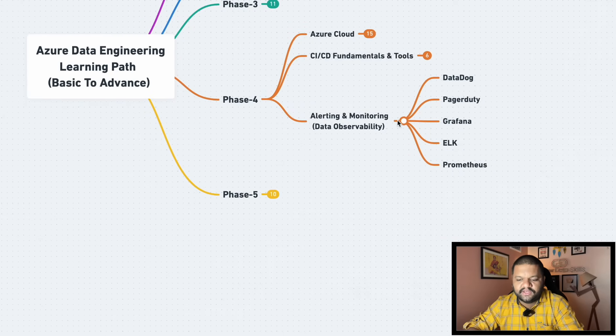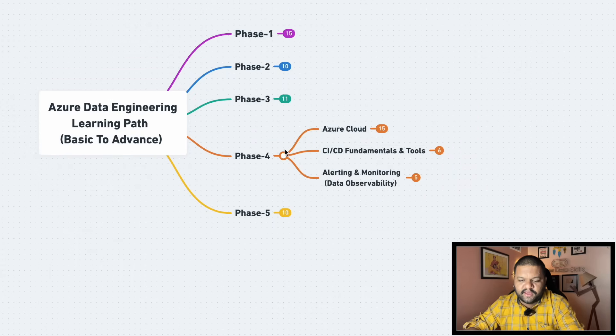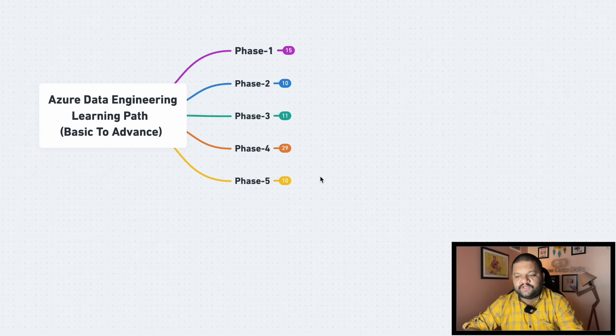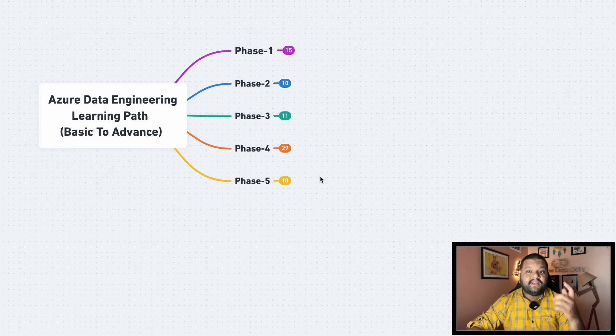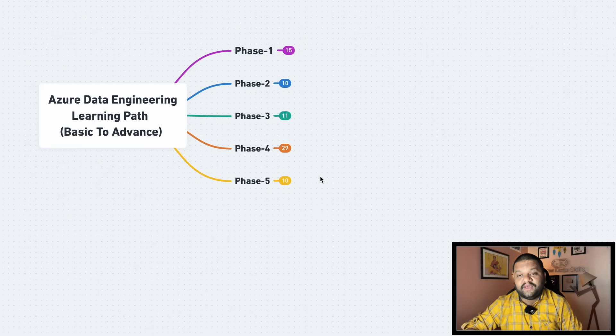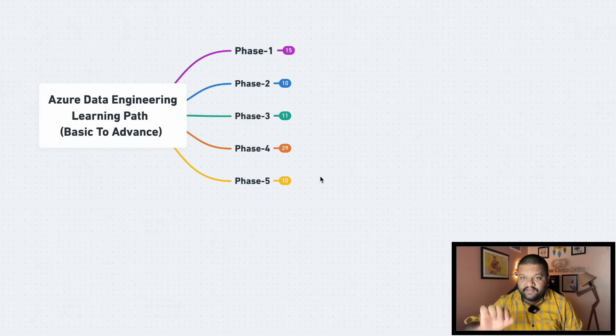Then alerting and monitoring for the data observability part specifically. So DataDog, PagerDuty, Grafana, ELK tech stack, Prometheus, these things you need to include and cover under the alerting and monitoring part. And now in the beginning I mentioned this phase five which is my favorite one as well.